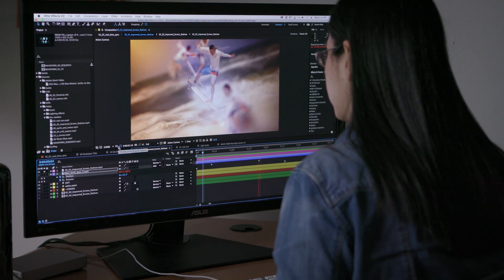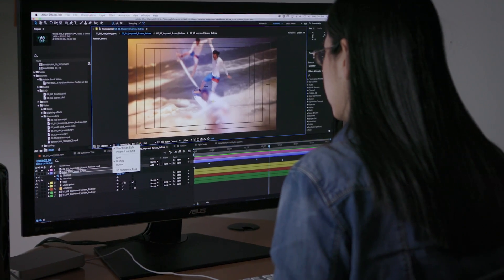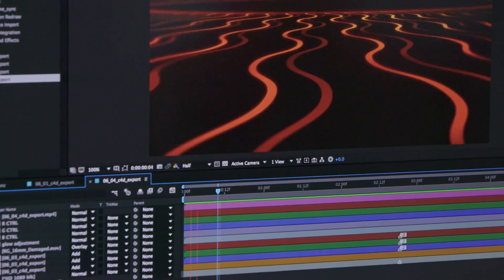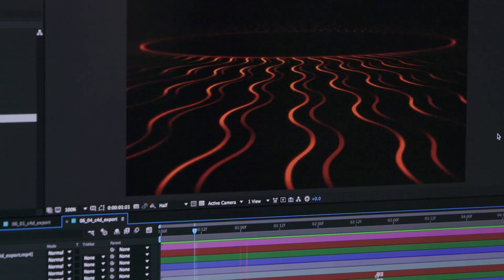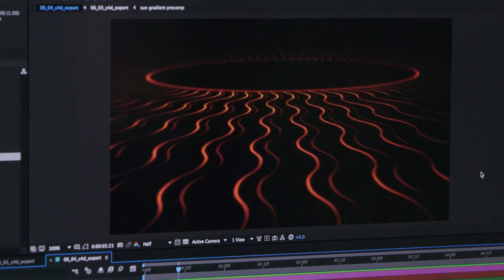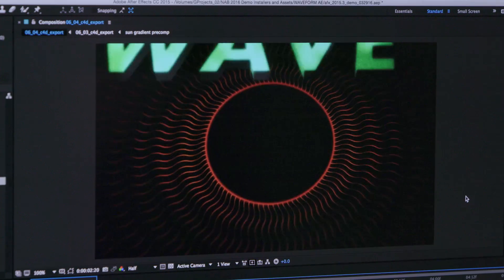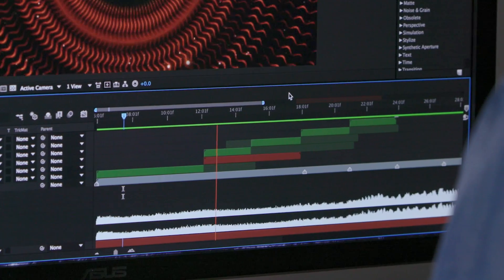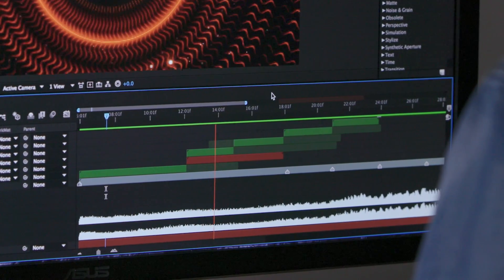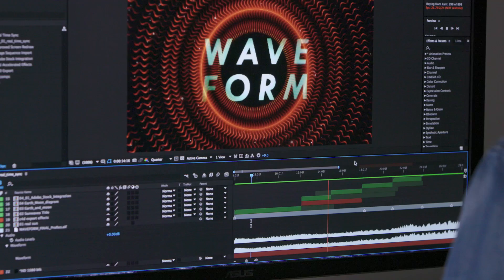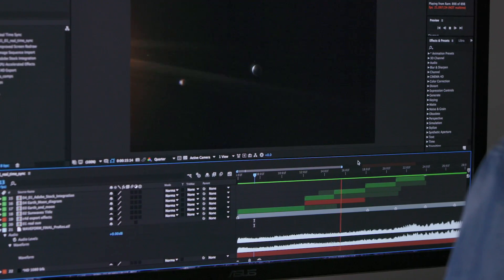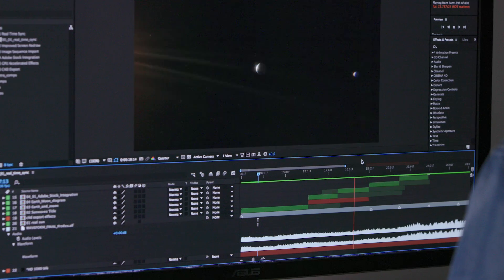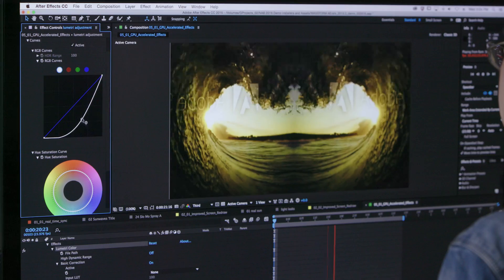After Effects keeps up with your creativity with overall efficiency improvements that help you work on compositions and navigate the application faster. A new video and audio preview engine delivers superior playback of cached frames for a smooth experience.